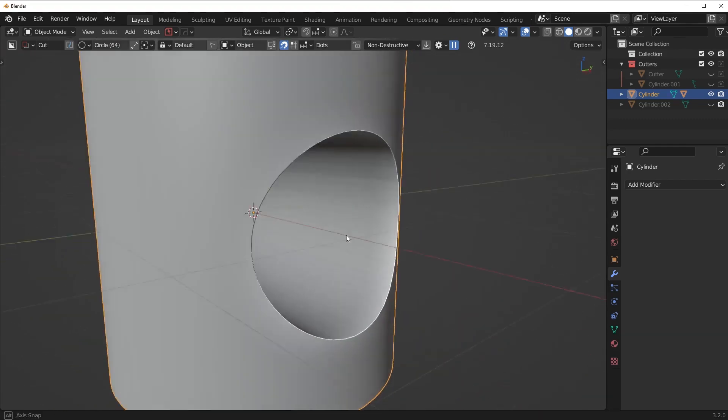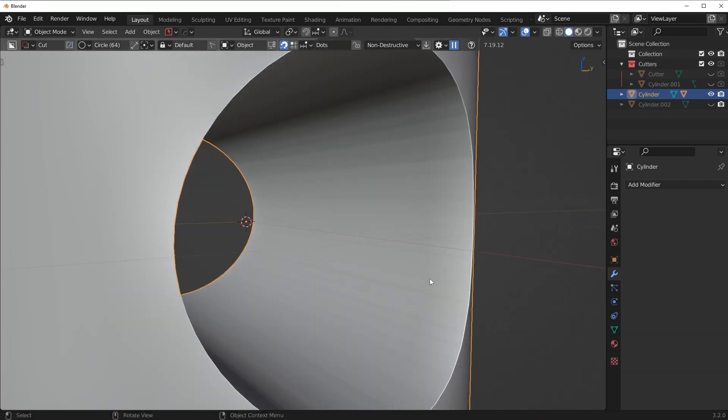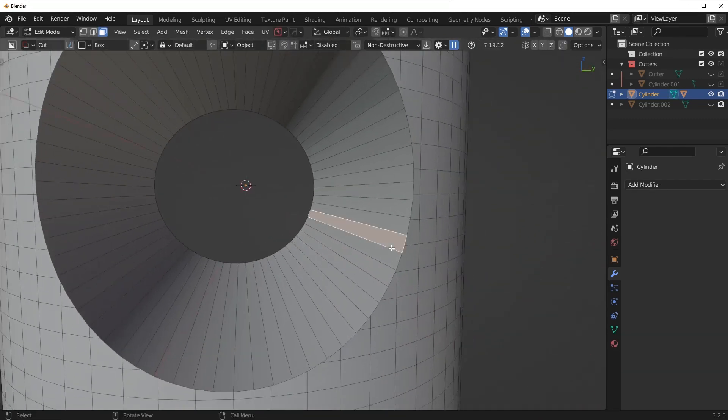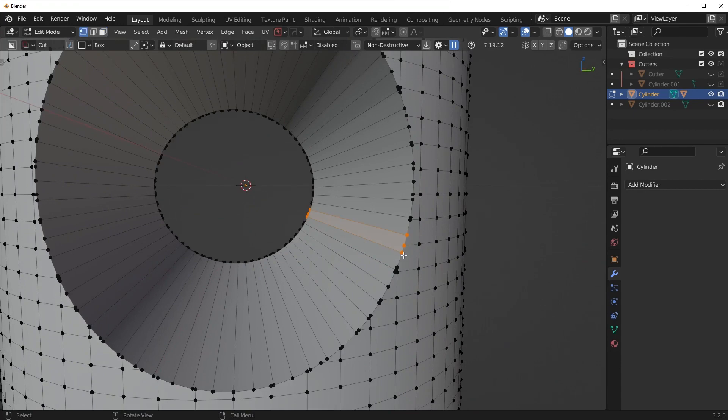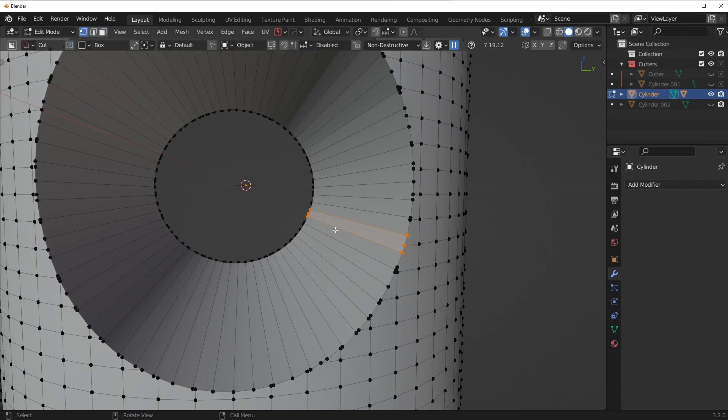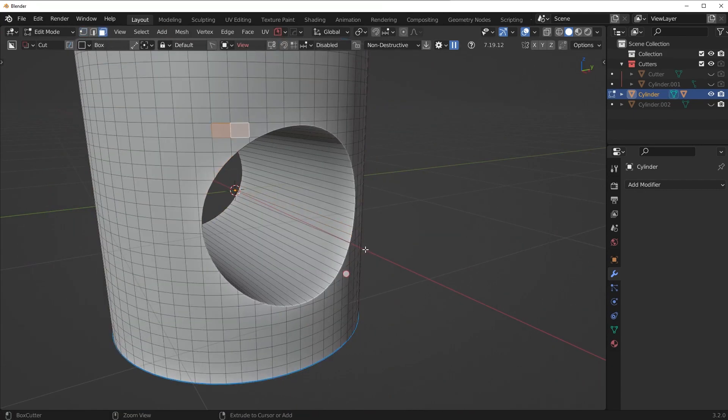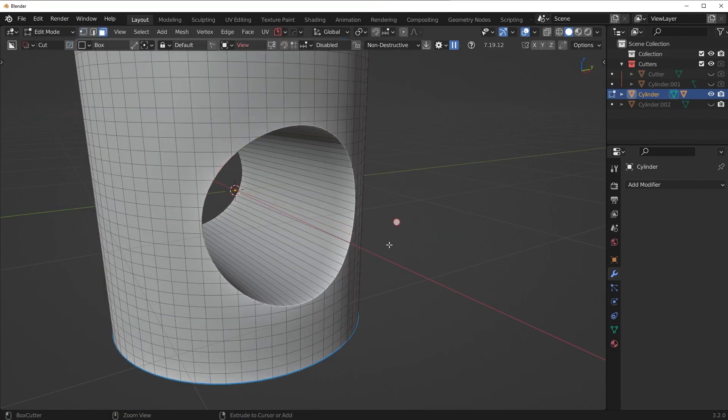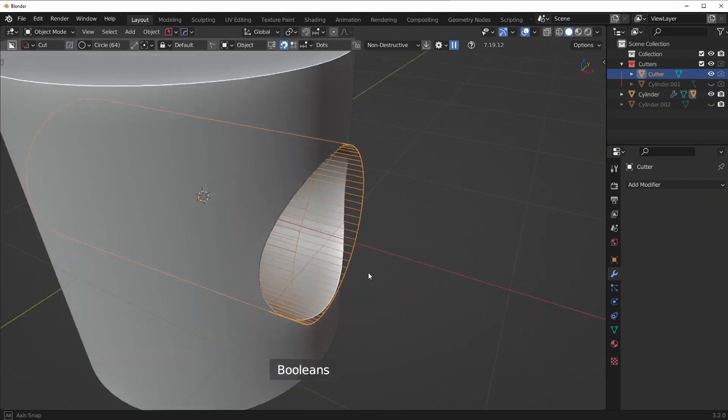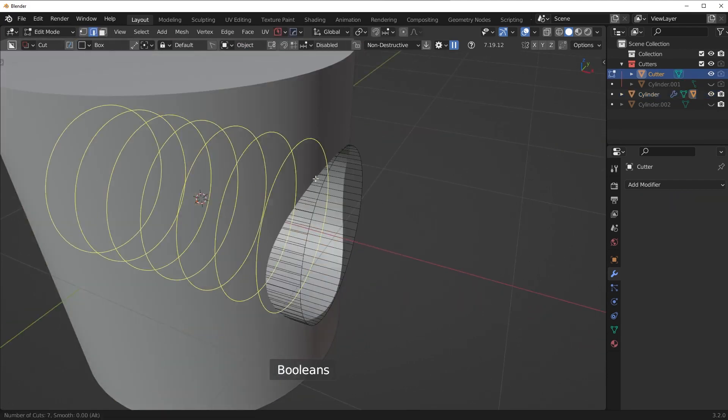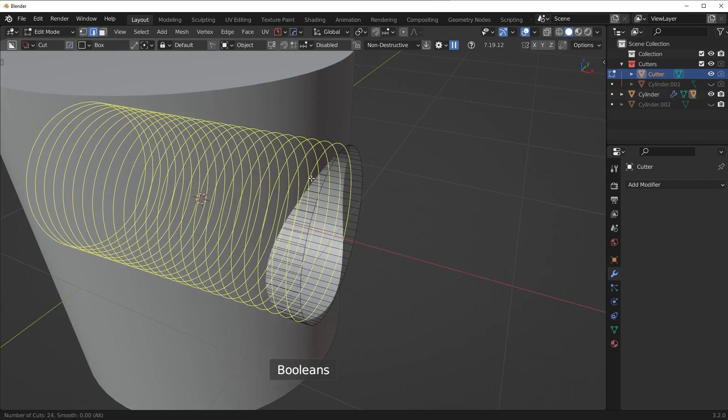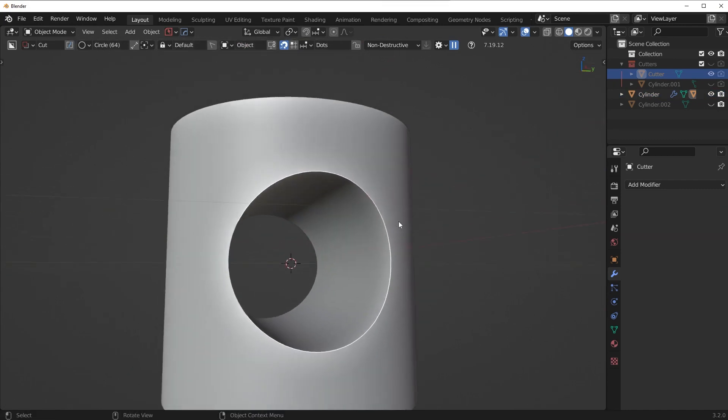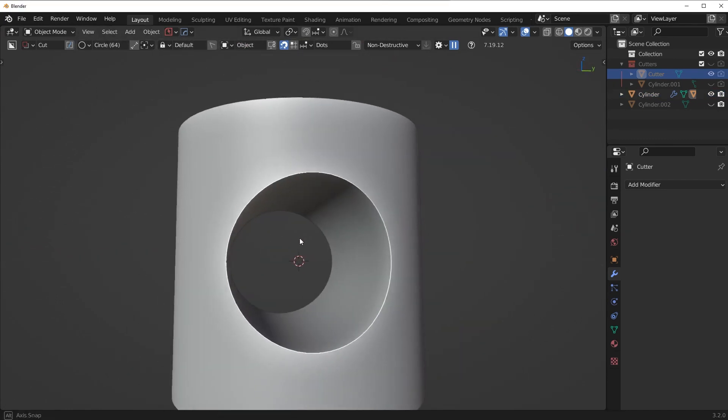Now you're also going to want to do this on the cutter itself because we have the same issue on the inside. We have these end gons here on a curved surface. So all we need to do is make sure we also do that to our cutter. Just run some loop cuts in here like this. And now we're basically going to have perfect shading.